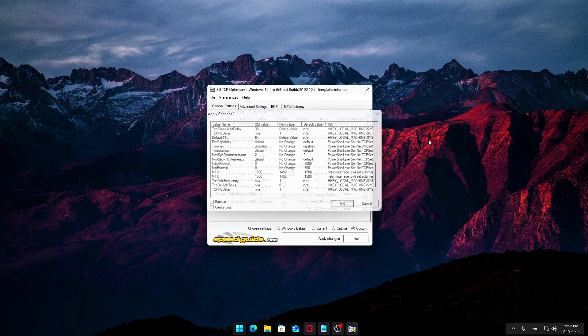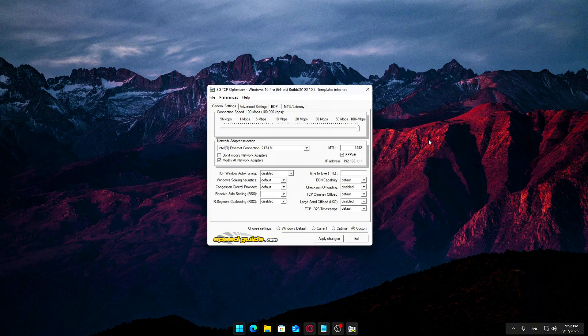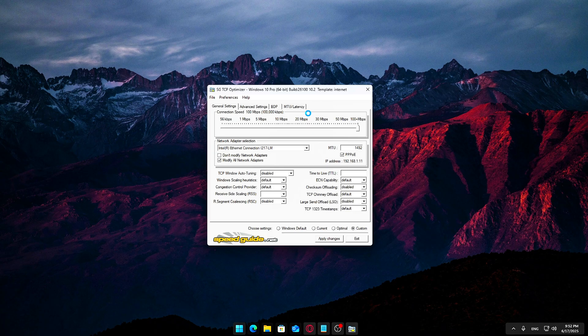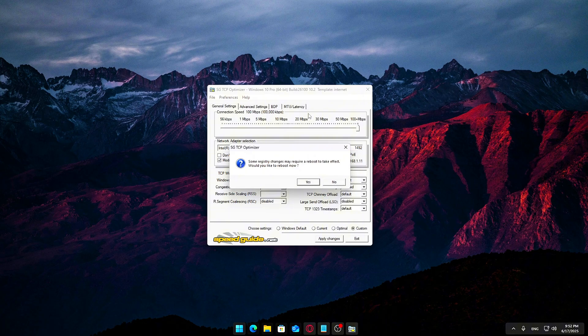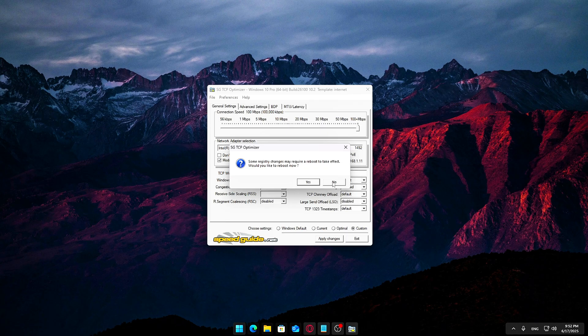Almost immediately, TCP Optimizer will prompt you to restart your PC. This is important because many of the changes, especially registry-based network tweaks, won't take effect until after a full reboot. Once you reboot, your system will now be running with a custom-tuned network configuration built specifically for your hardware and connection type.